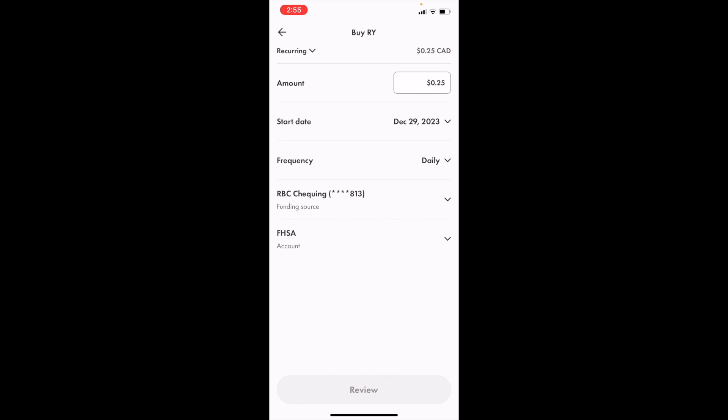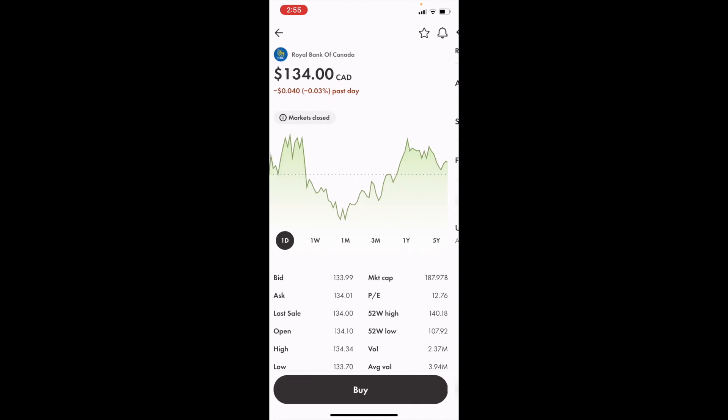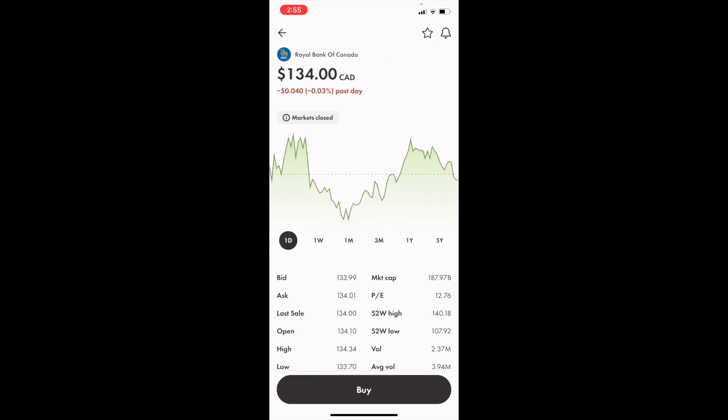But that's how you guys can set up an automatic recurring investment in your FHSA or your first home savings account here in the Wealthsimple application. Hope this video helps. Thanks again for watching and I'll see you in the next one.